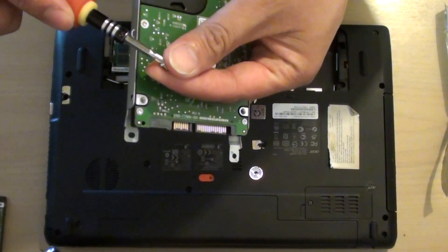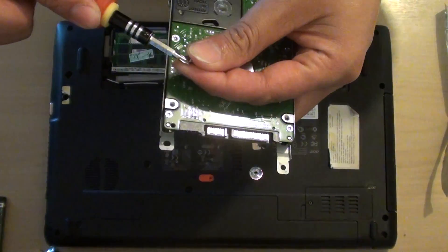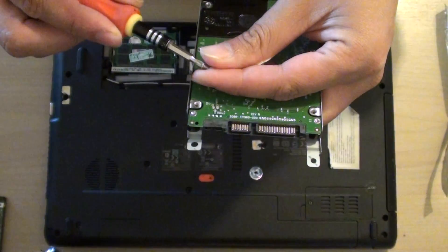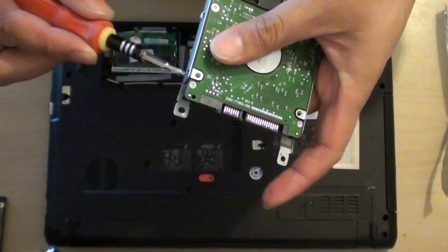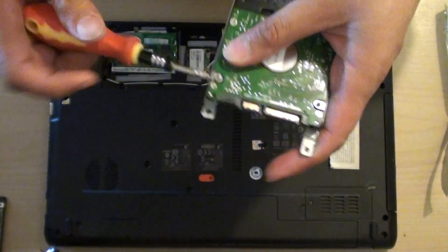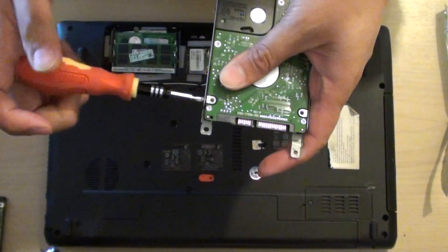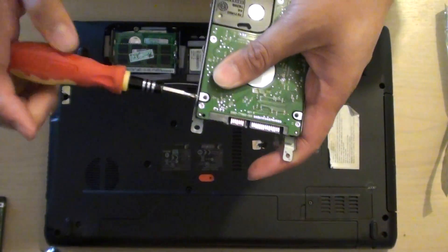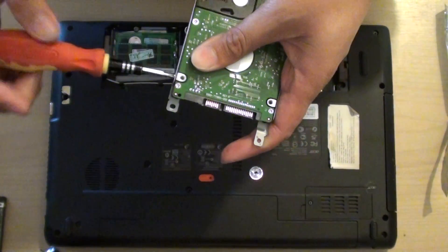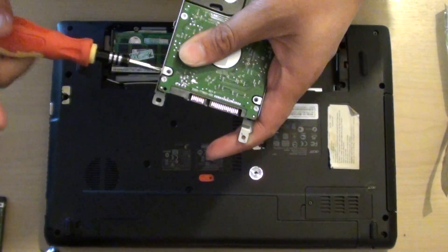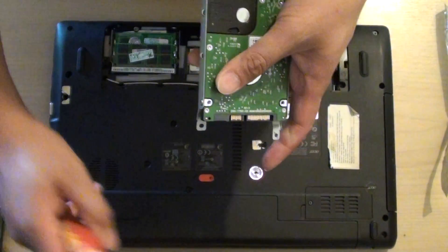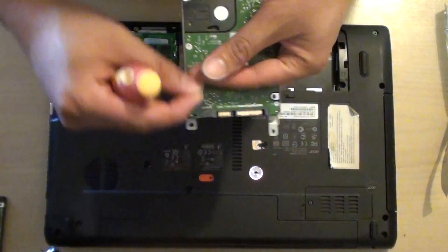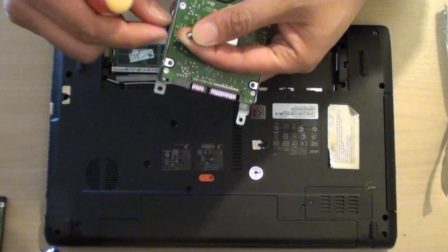Best if you have a magnetic screwdriver, it will be easier. Then we get another one put in.